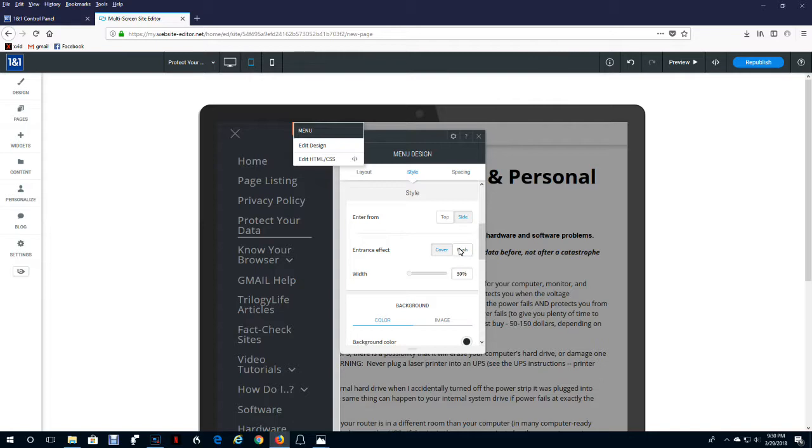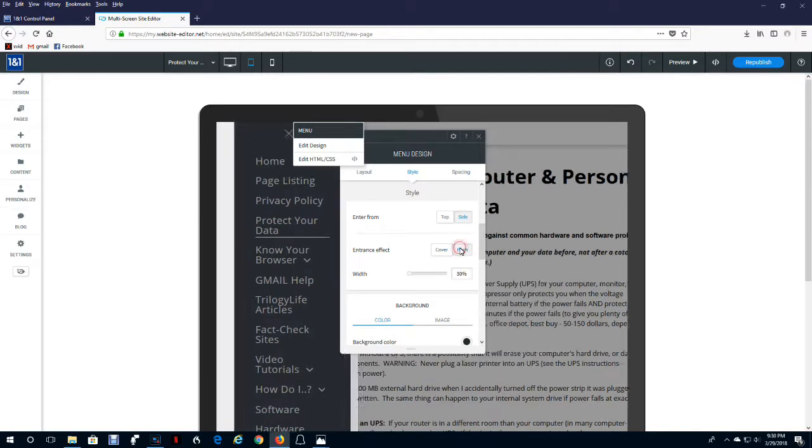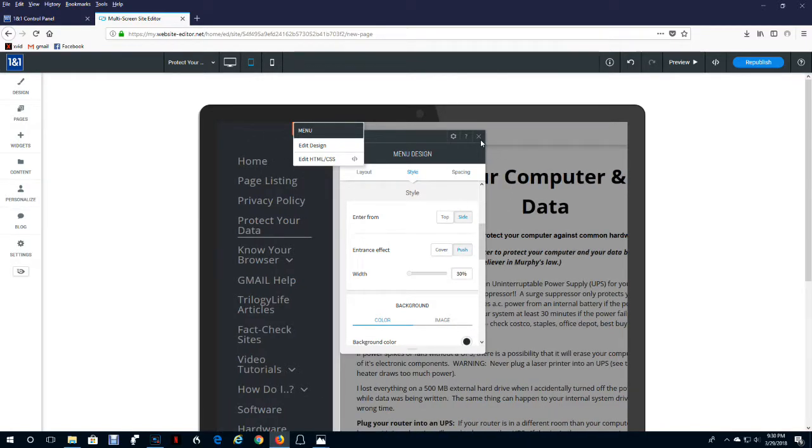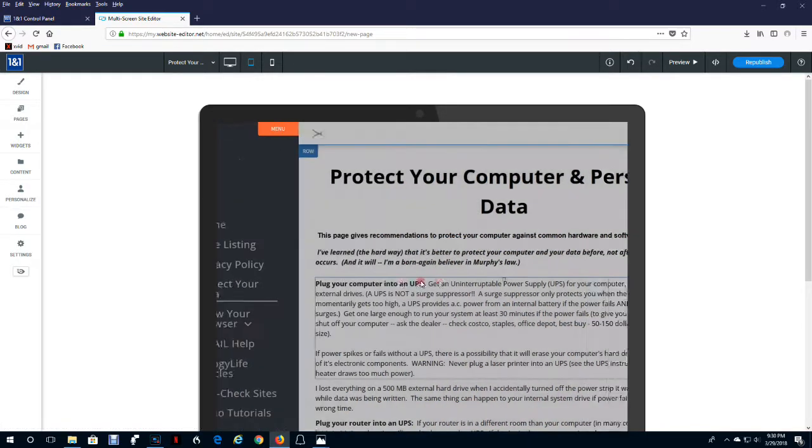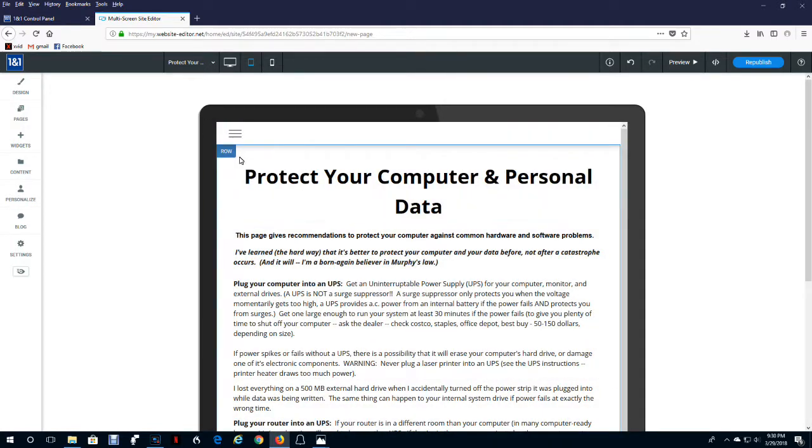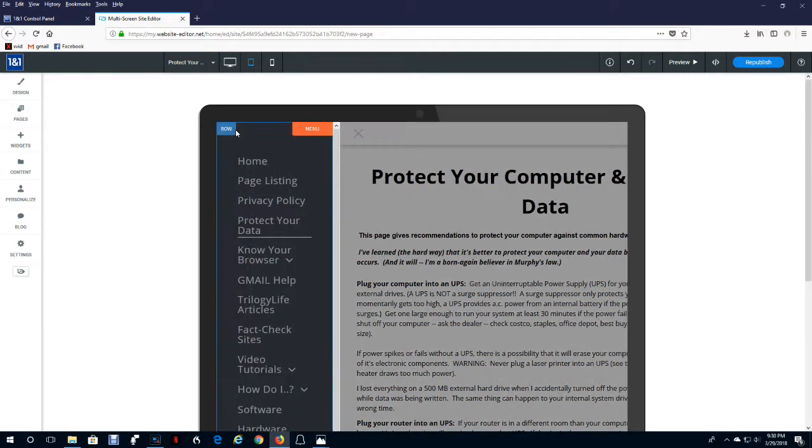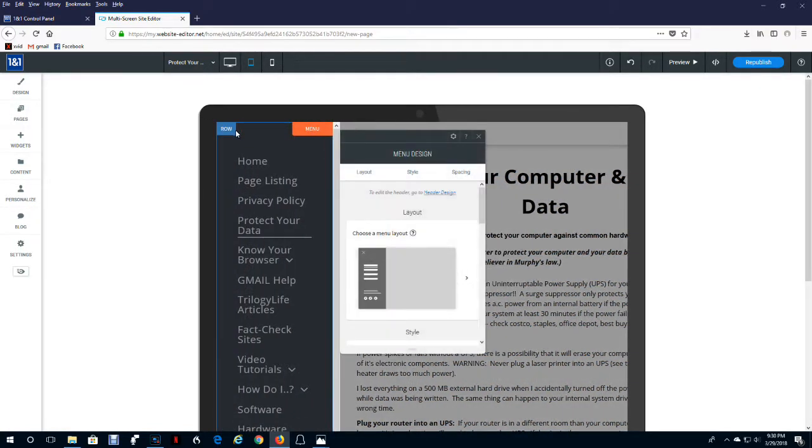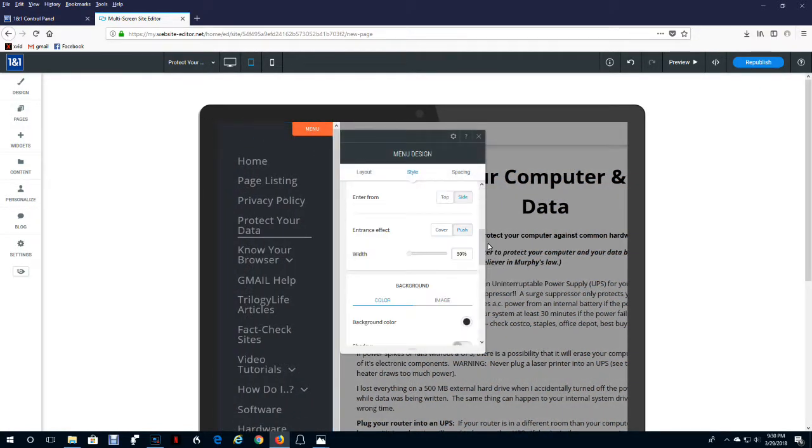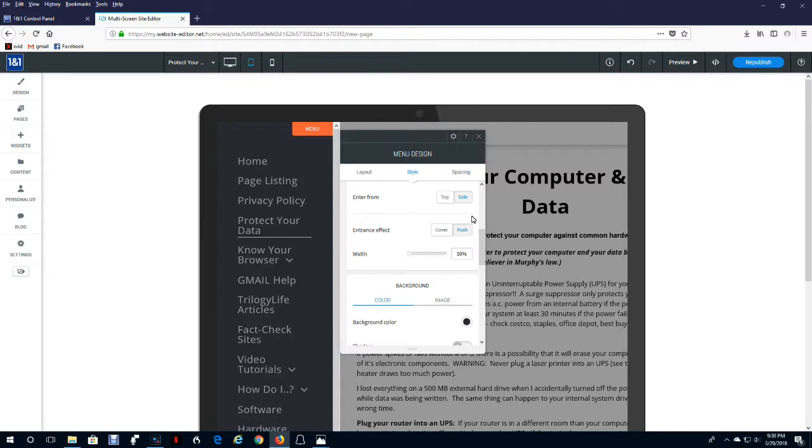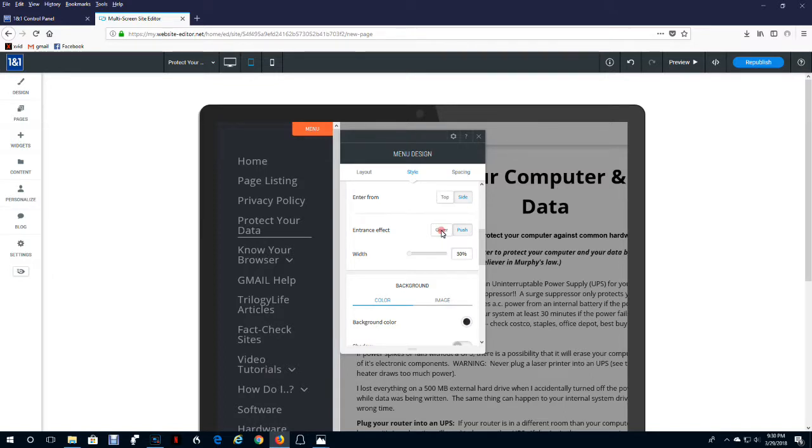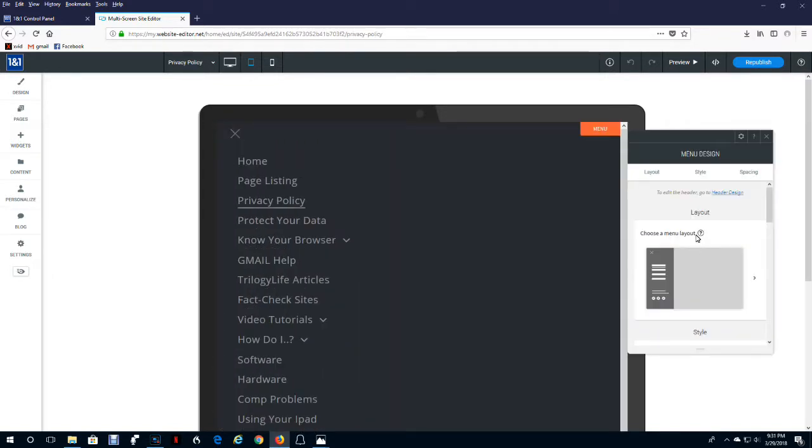Now let's show you what that does. Get rid of it. Now watch what happens when you ask for it. It pushes it over. So you can have it come down from the top, come over from the side. You can have it either cover what's there or push. So let's have it come from the side and cover. You're going to have to play with those options to see which ones you like for the particular devices.